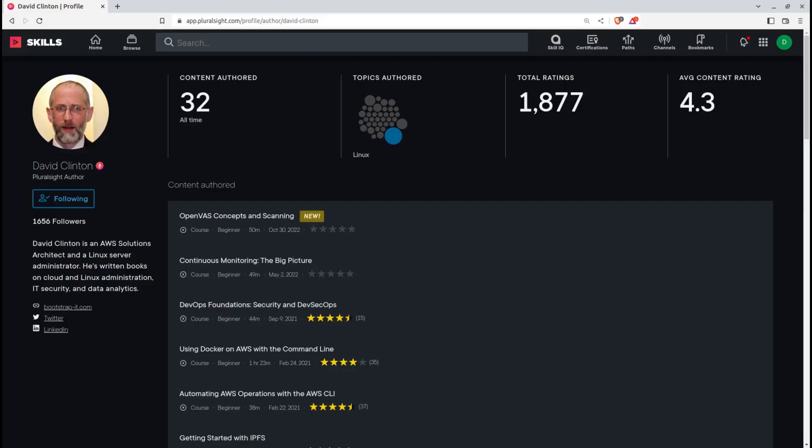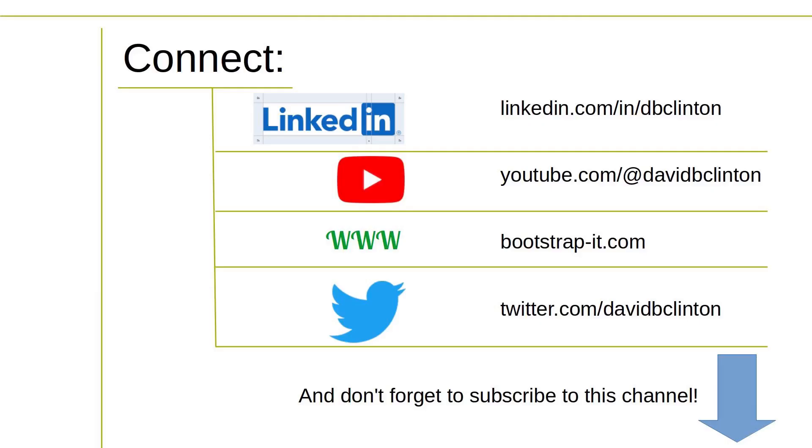Find this useful? Why not follow the link in the description and head over to view the complete course on Pluralsight? And of course, for even more technology goodness, don't forget to subscribe to this channel.